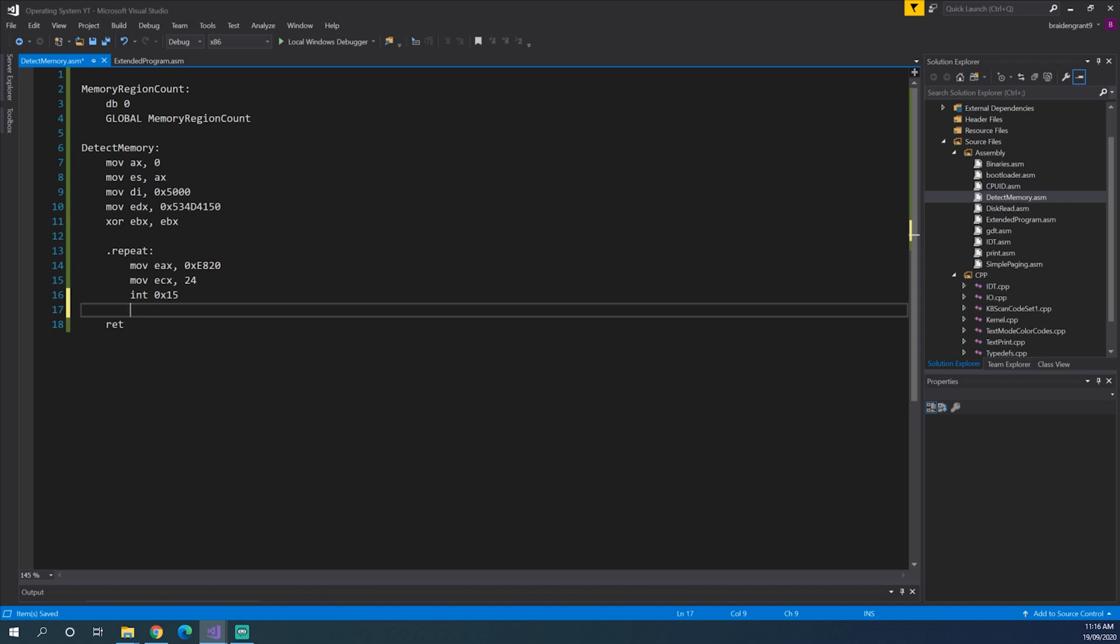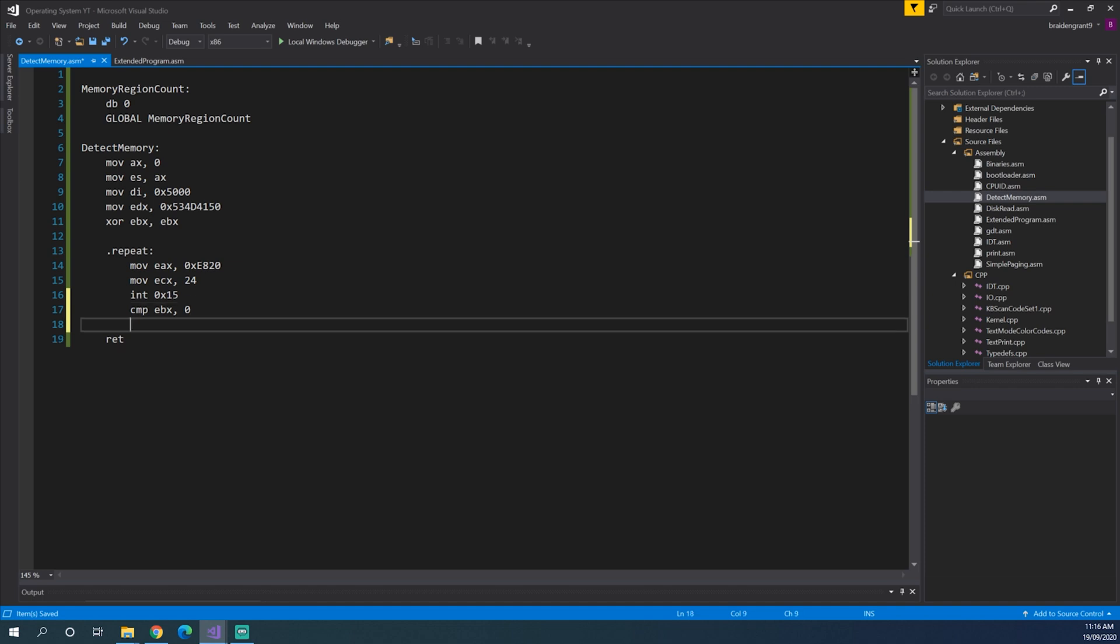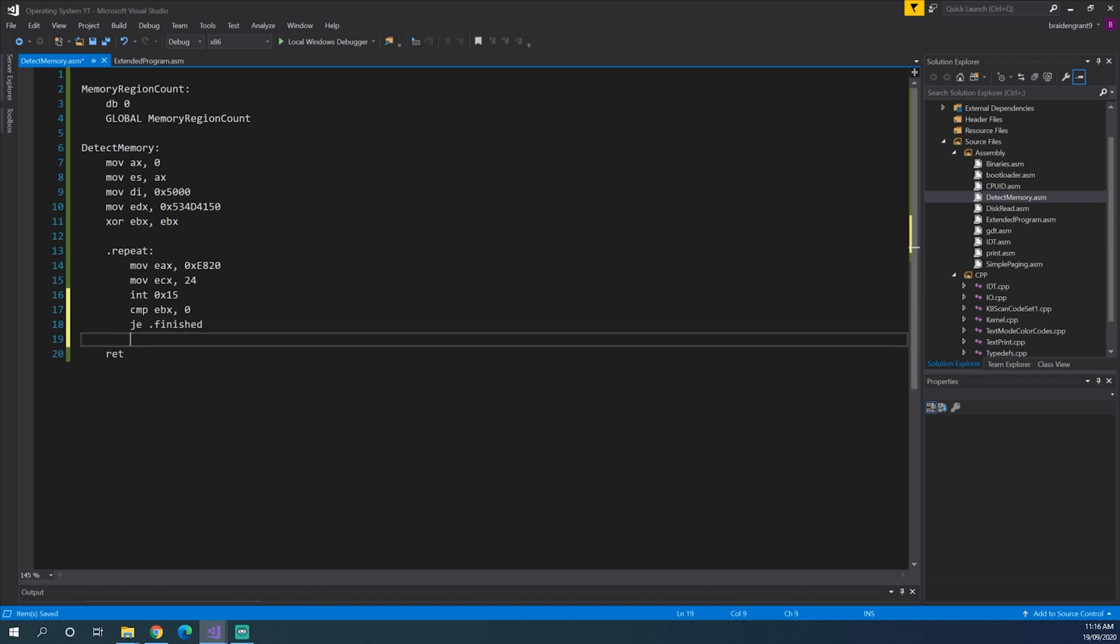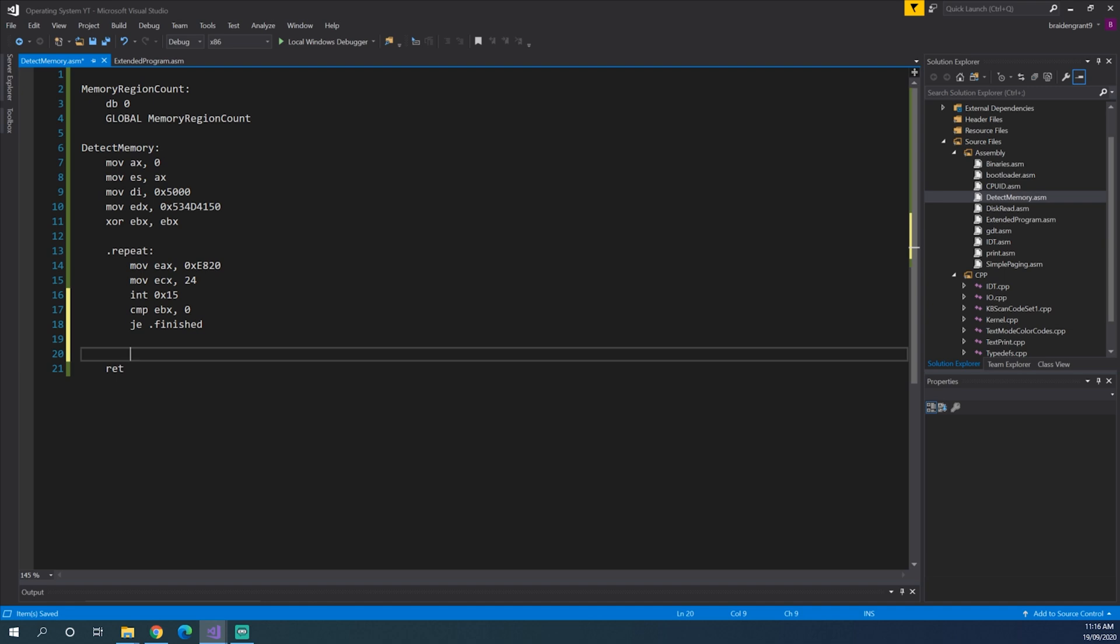Now that has saved the first memory listing into our table. Now we need to check if it's finished. Now it won't be finished at this point, but further on in the loop, it will be finished. So we need to do the check here. So compare EBX, 0. So EBX will be 0 if it's finished iterating through all the listings. So now we need to jump if equal to 0 to finished. Now we need to make the finished label, which is just .finished.